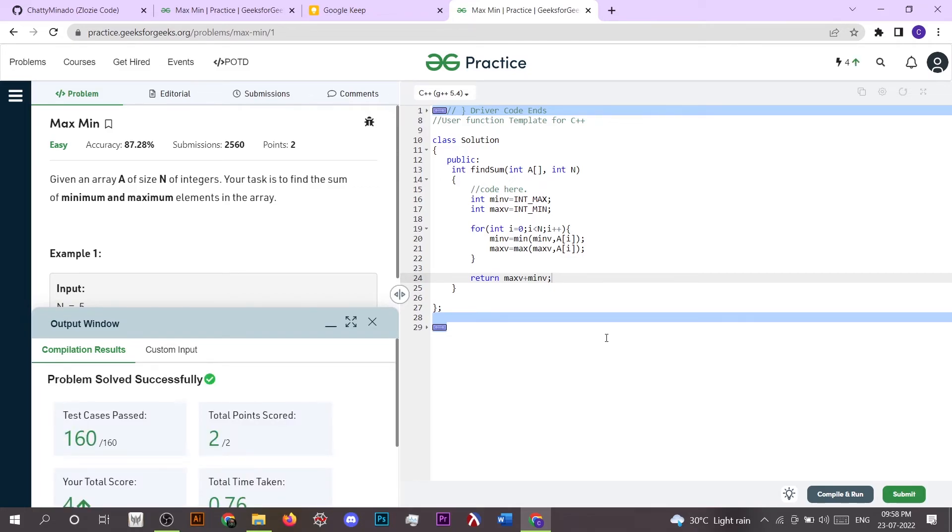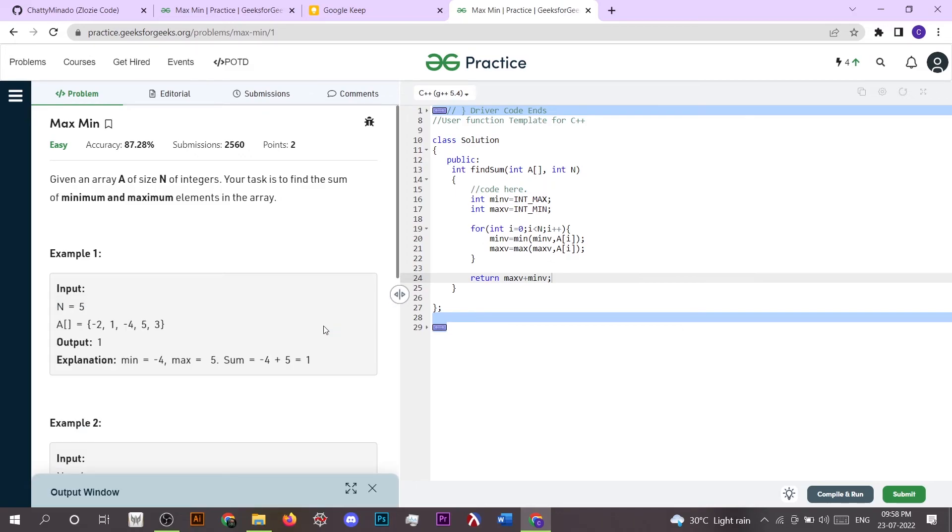So this is the approach for the problem Max Min. And if you want to access the code, then you can directly check the GitHub link given in the description. And this is it for this video, thanks for watching.